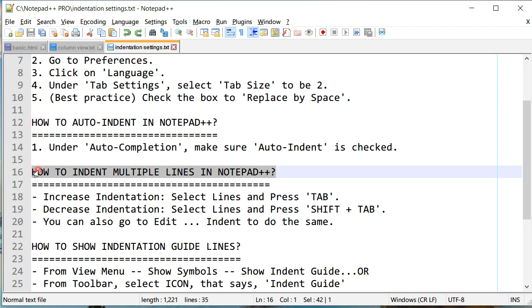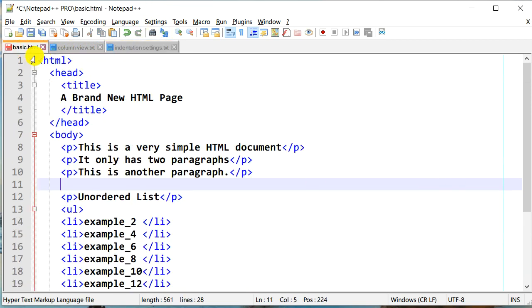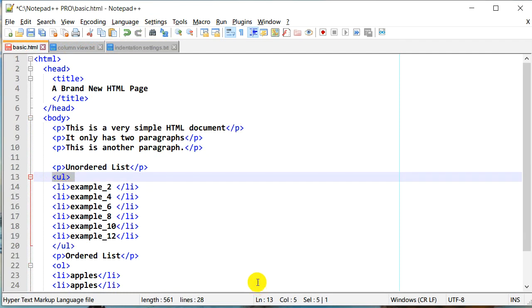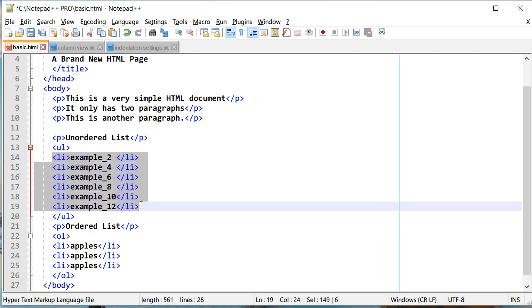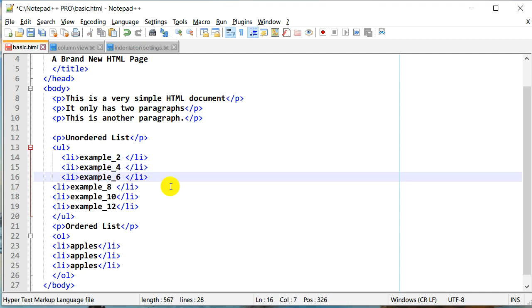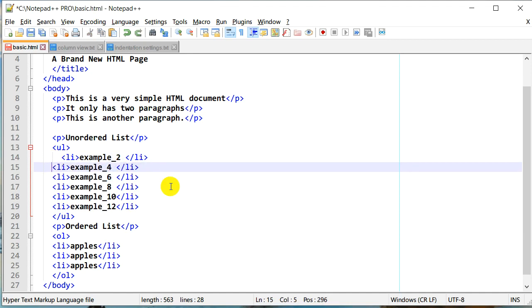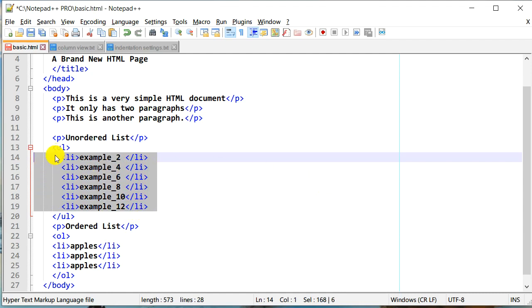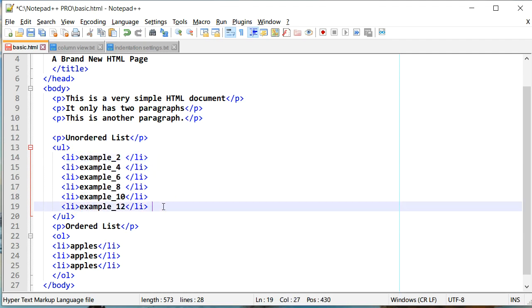The next question is how to indent multiple lines. Going back to our HTML file, let's look at this unordered list. I would like to indent all of these list items by two spaces. Instead of manually adding a tab to each line, I can select all the lines I want to indent and just press Tab. As you can see, it indented all those lines with two spaces.